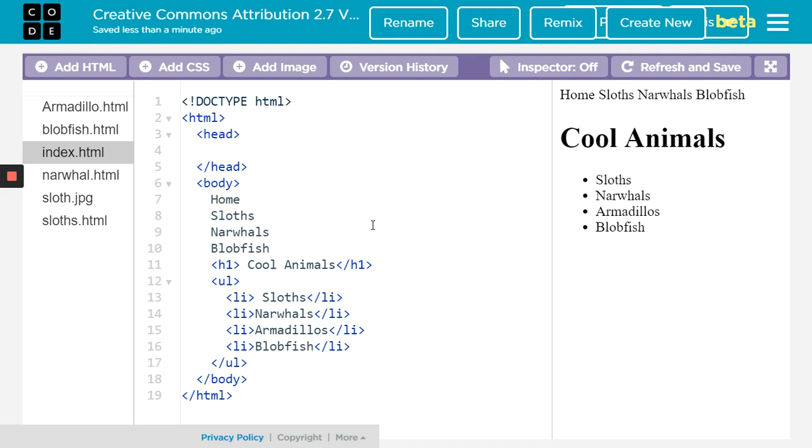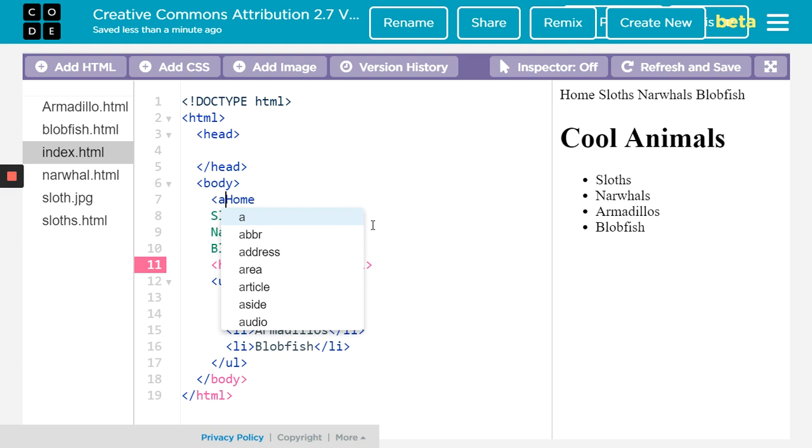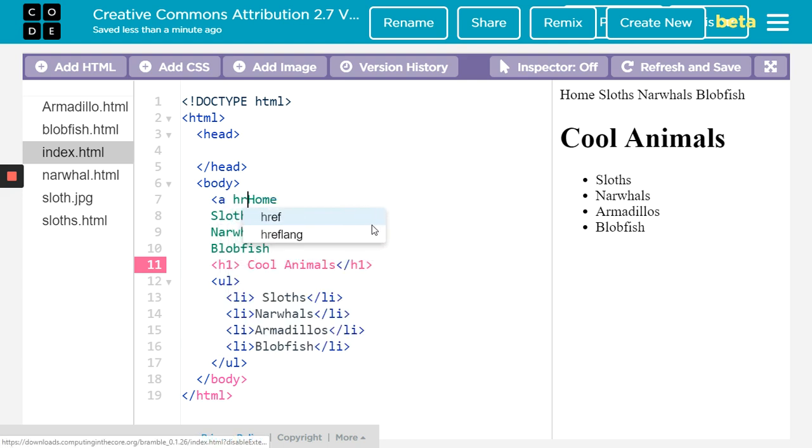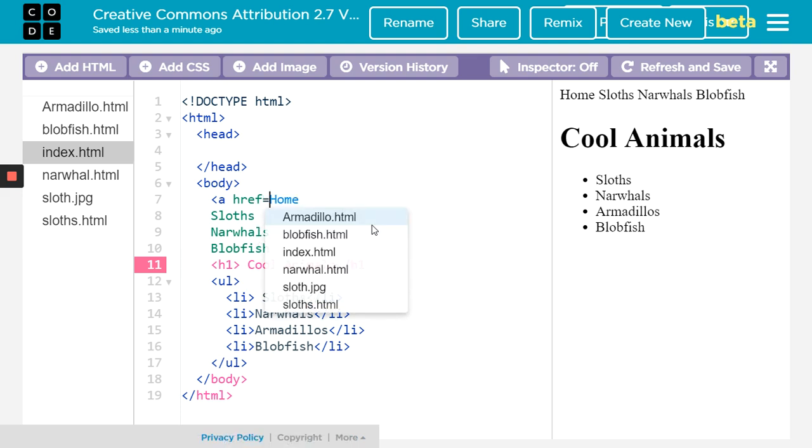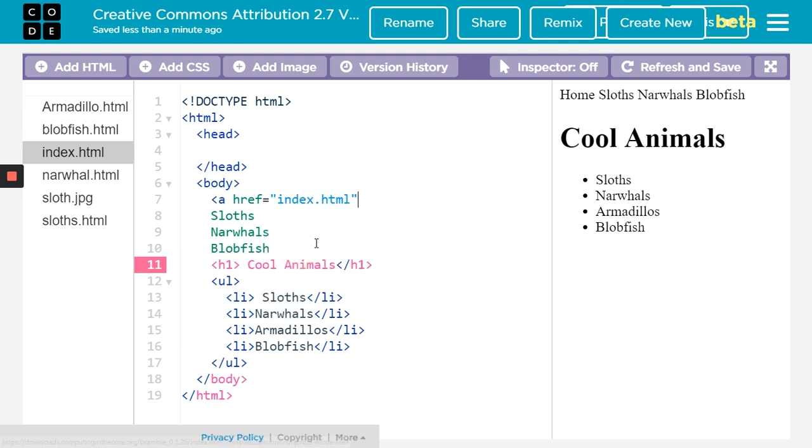Once again this is our A tag. So we do the A tag, then we have an href. The HTML reference equals and we need to make sure it goes to the right page. The home page is the index, so I'm going to click on index. It comes up there.